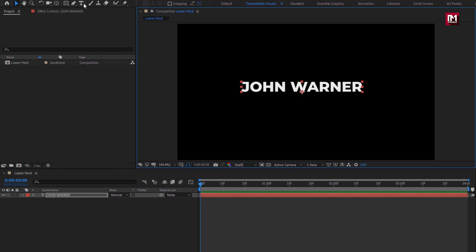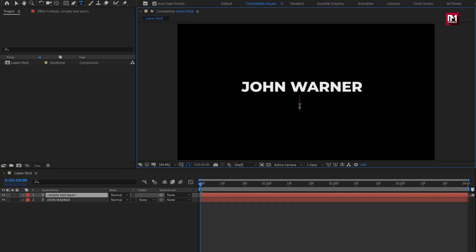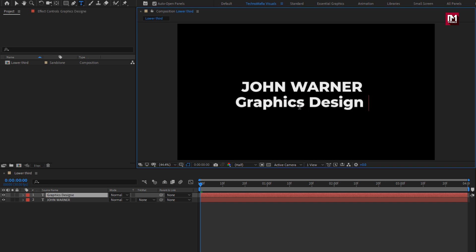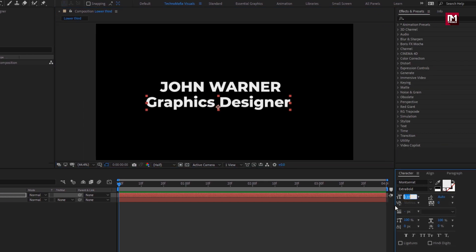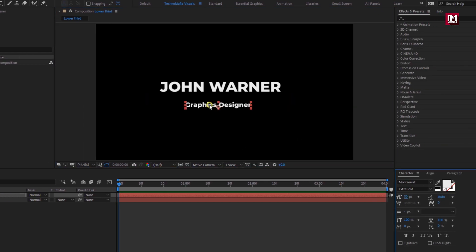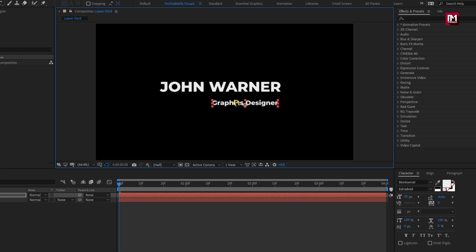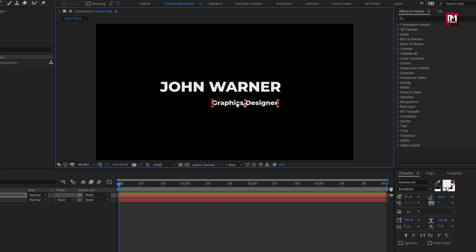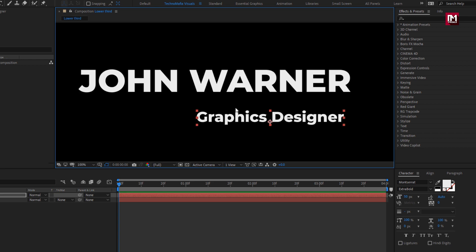Now let's add subtext. Here I will set font size to near about 50. Place it below the main text. Let's change font style to semi bold.